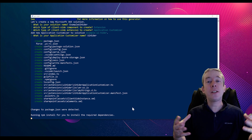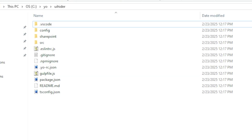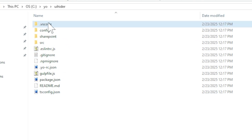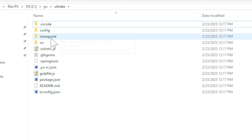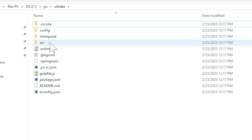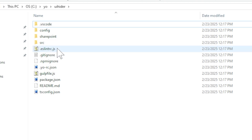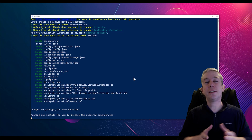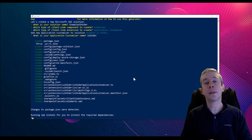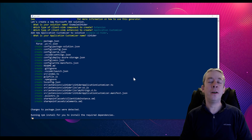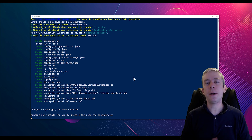For this one, we're going to choose application customizer because I want it to work across the entire site. It's not a field, lists, or forms — it's application customizer. We'll call our application customizer 'UI Hider'. Now it's started creating all those files — Visual Studio Code, Config, SharePoint, SRC (our source file). It's going to run and create this giant package in our files. It takes two to three minutes.